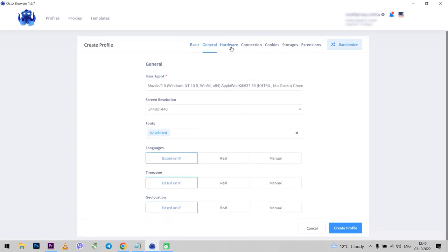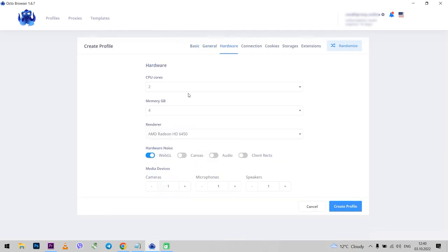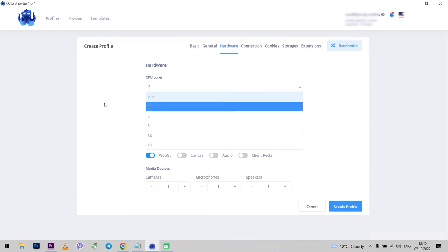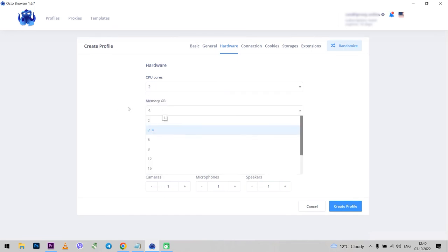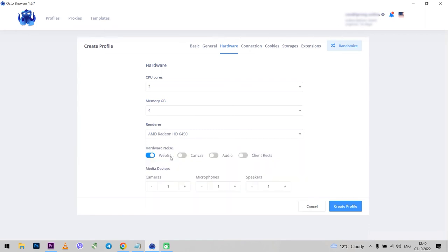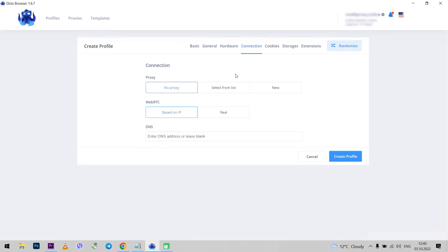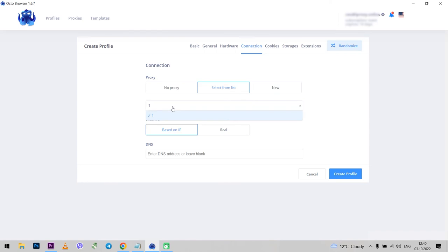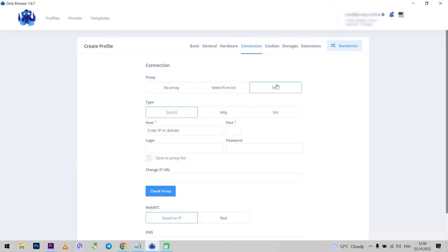Interface is quite simple. Next, the hardware tab. You can change hardware values here. All in pop-up menus. Choose at your discretion. You can also select hardware noise. Next is the connection tab. Here you can set the proxy. Nothing is set by default. You can choose from a list. You see, here is the proxy that I set earlier. But you can also set a new proxy in the same way as I did earlier.